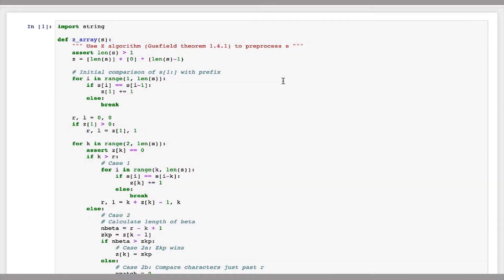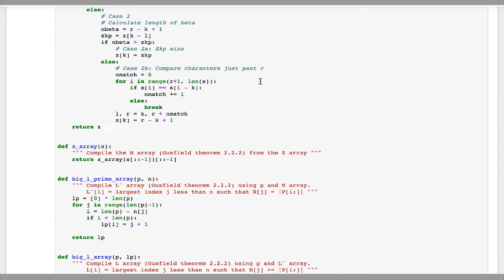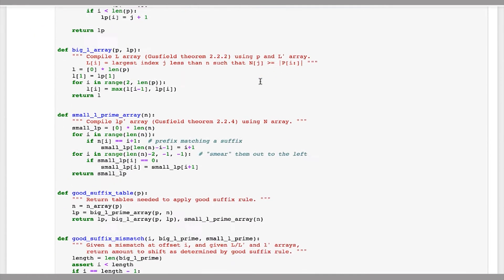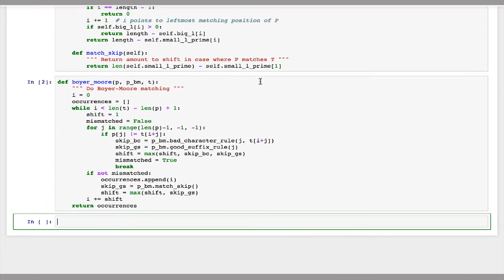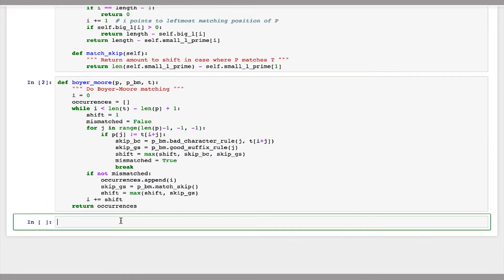In this practical, we'll be implementing approximate matching using the Boyer-Moore algorithm that we developed in a previous practical. To begin with, I've pasted into this notebook all the code from Boyer-Moore. So we have all of the preprocessing code here, and then the Boyer-Moore function itself, and we're going to use this.